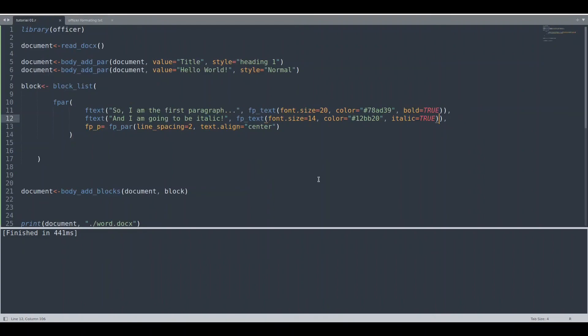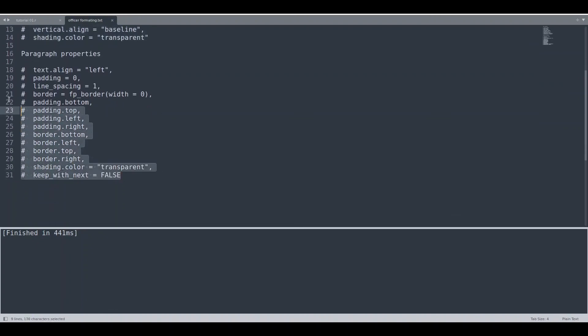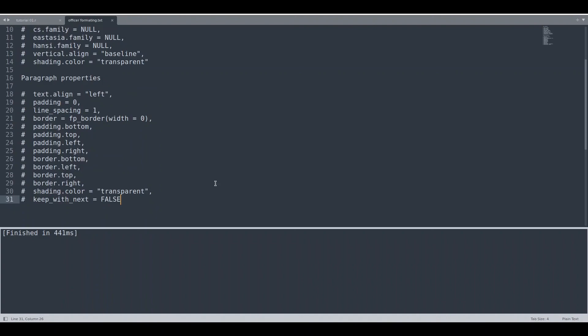I have created an office formatting TXT file for you, which contains all the options you can use to style your document. Here you will find all the text properties, and further down every paragraph property you might want to use. Play around with these stylings and in no time you will be a master of this craft. That's all for this episode — if you like this content, please subscribe and see you next time!